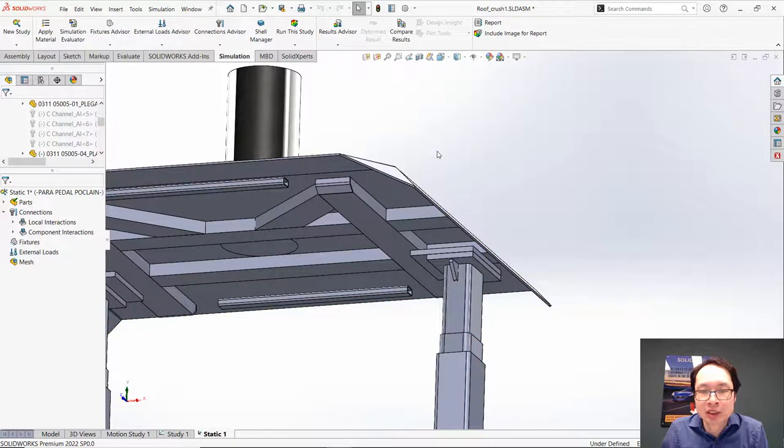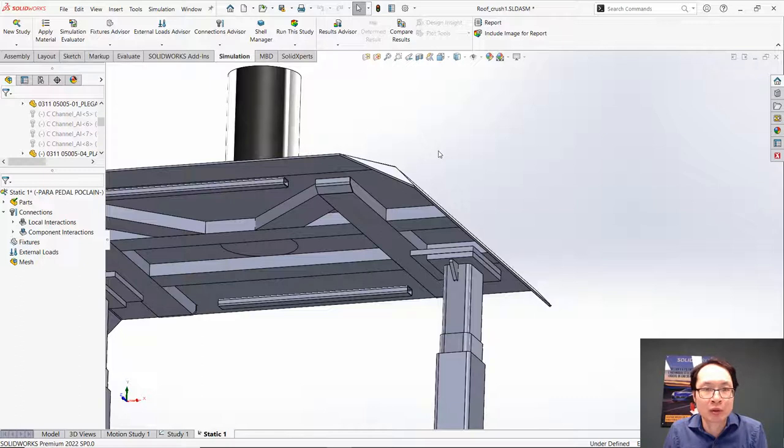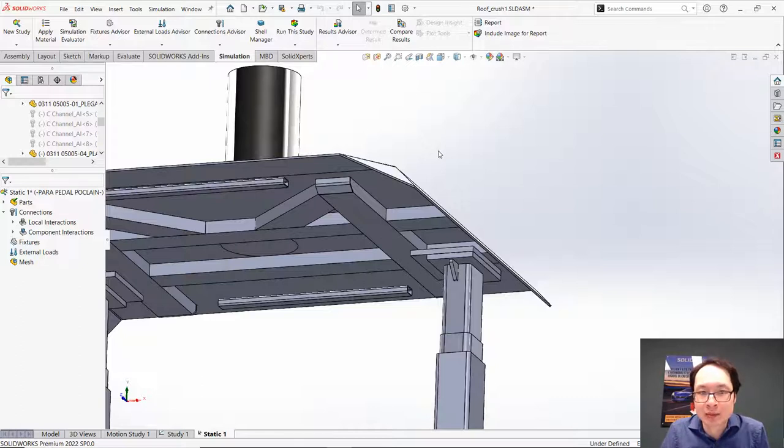These two levels, Component and Global, are more general. They will allow us to create interactions automatically.